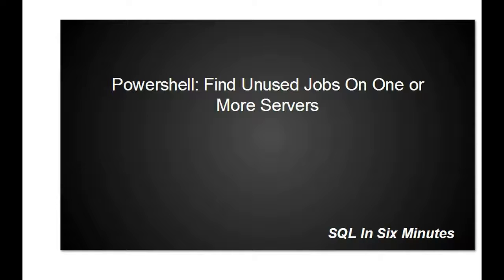All right, this morning we're going to learn how to find unused jobs on one or more servers. I'm not going to go through it step-by-step in this video, but as a general rule, for instance, my computer has SQL Server Express.